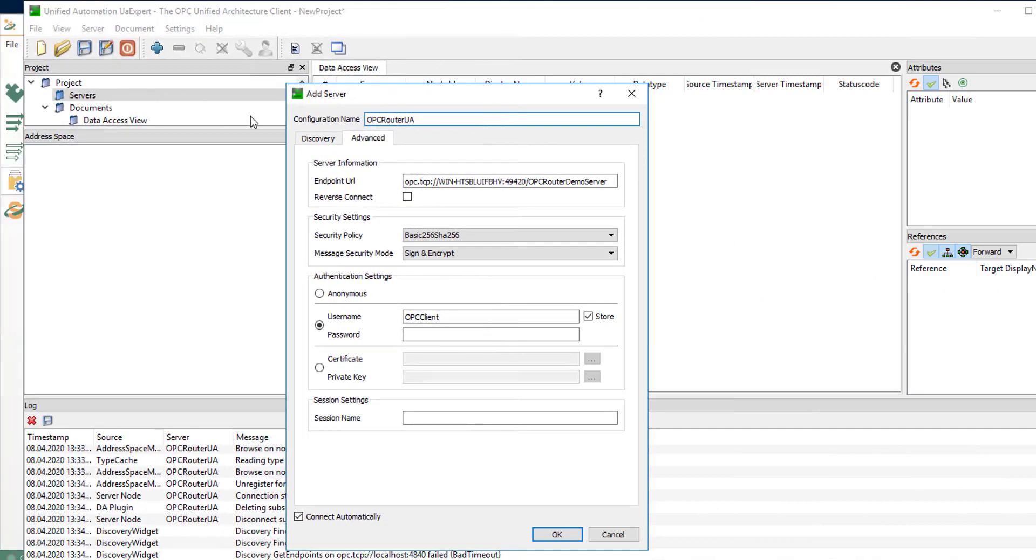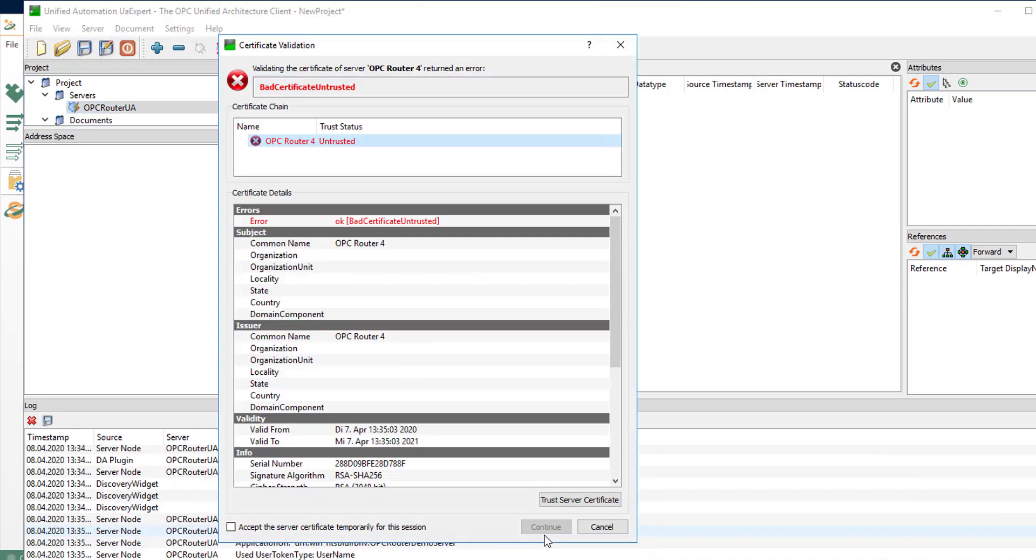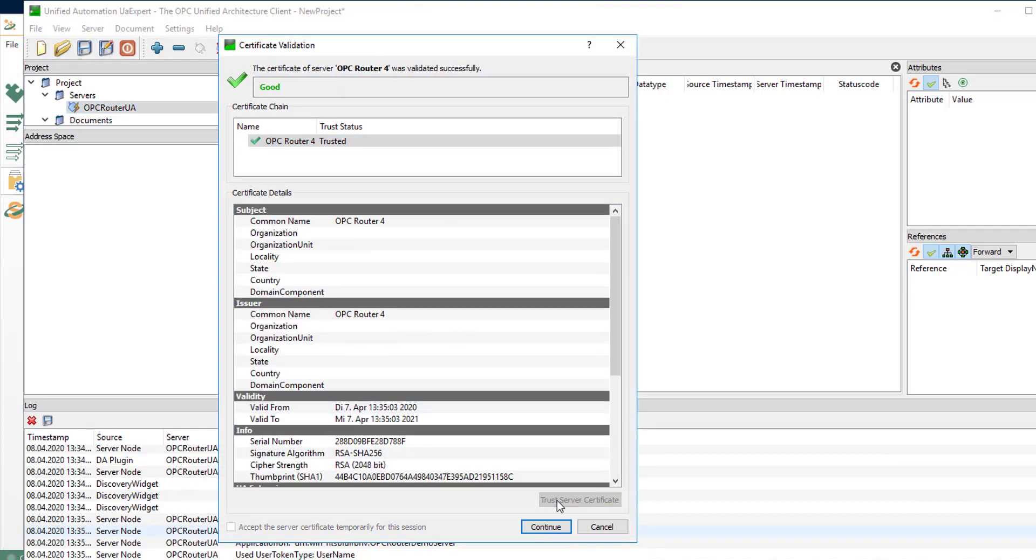Now test it with UA expert. Insert endpoint URL, security settings, and user name and password. Click connect and accept the server certificate.